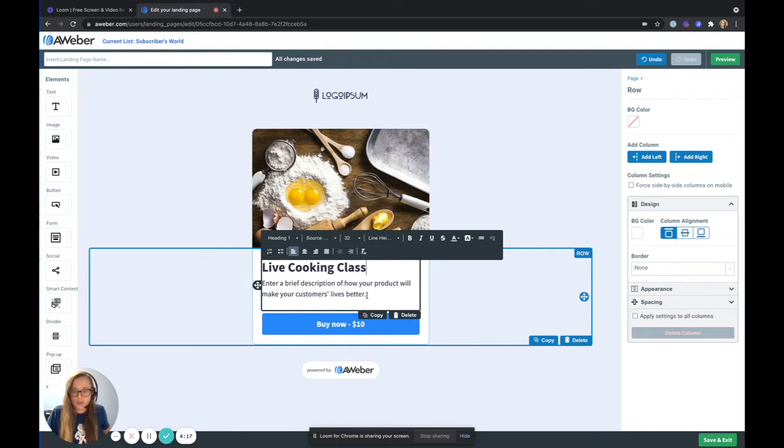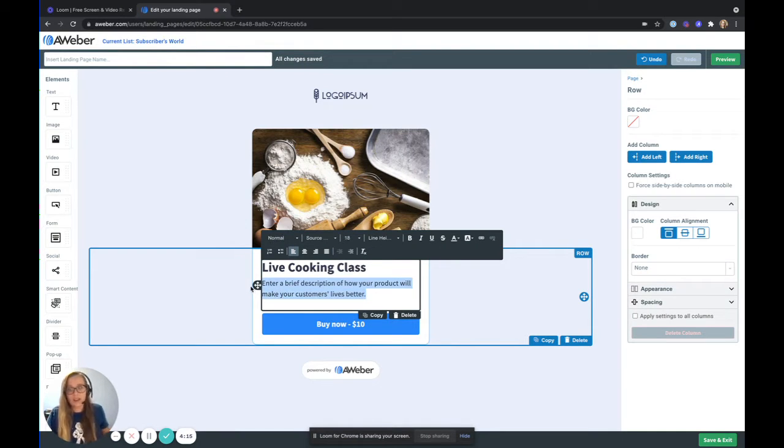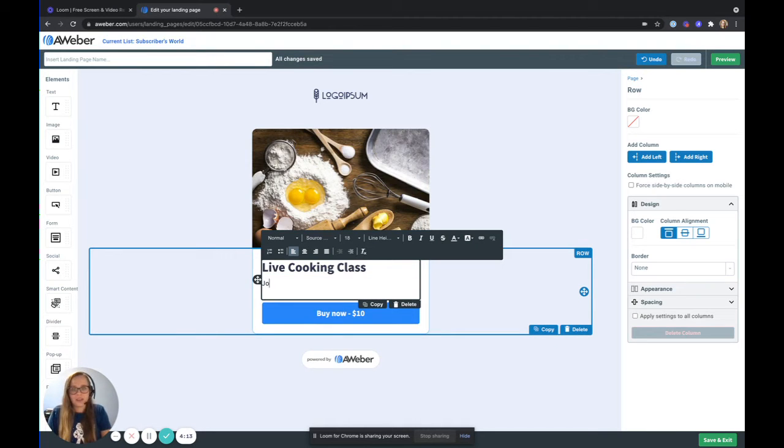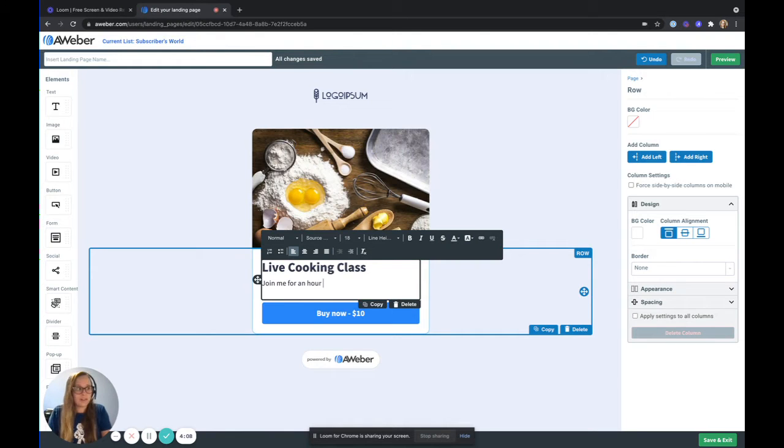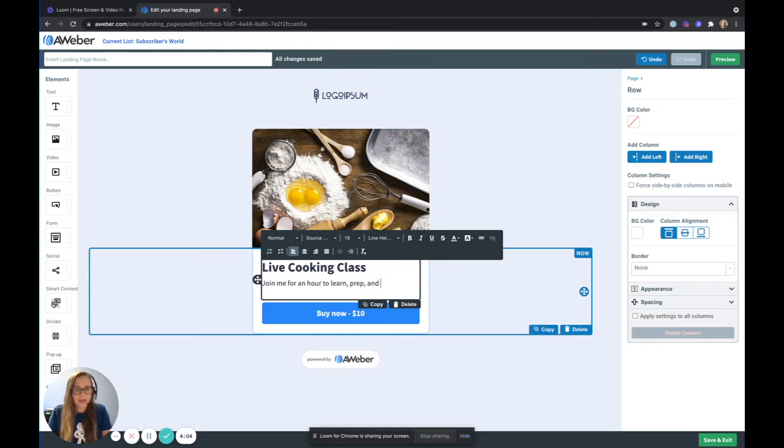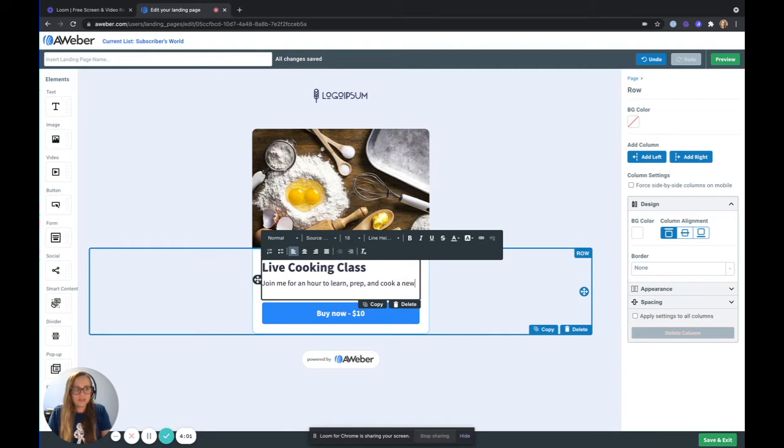And you can customize this landing page just like you can any of our landing pages by adding in some details that help give more information about what you're selling. I'm going to just add some details in here. Bear with me for a second.